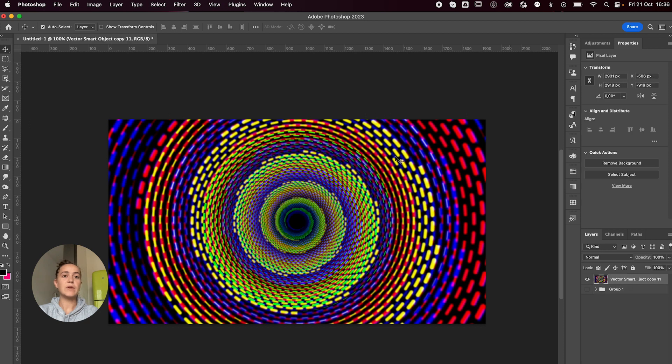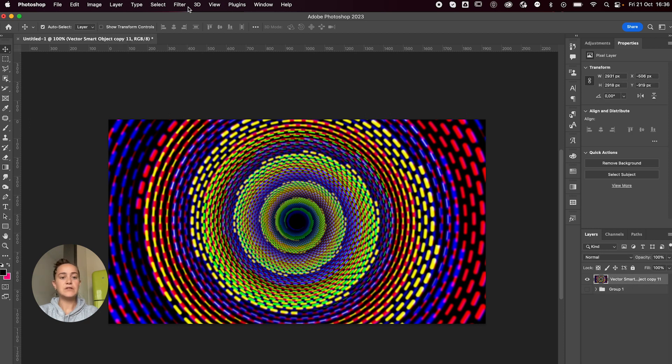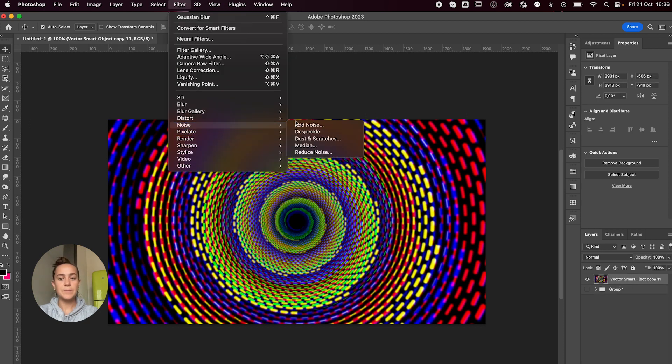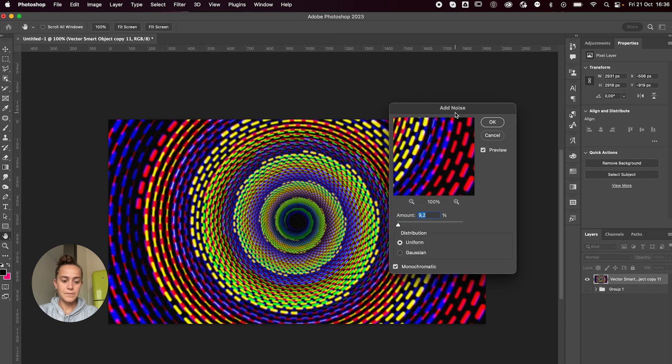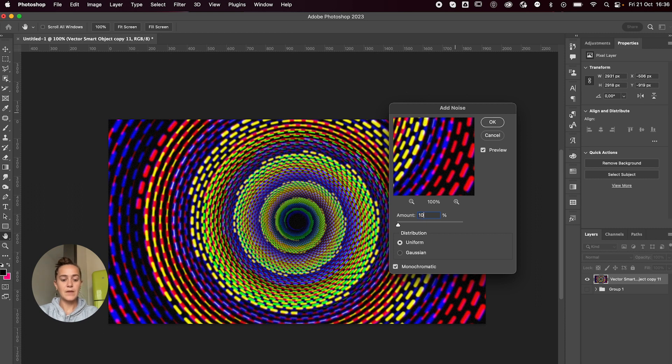And lastly, what I like to do is just add some noise to this. Let's go with 10. And that's it.